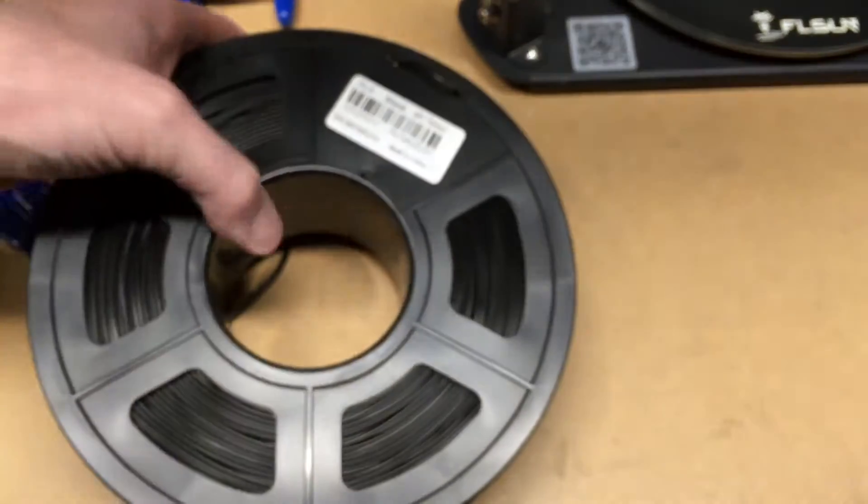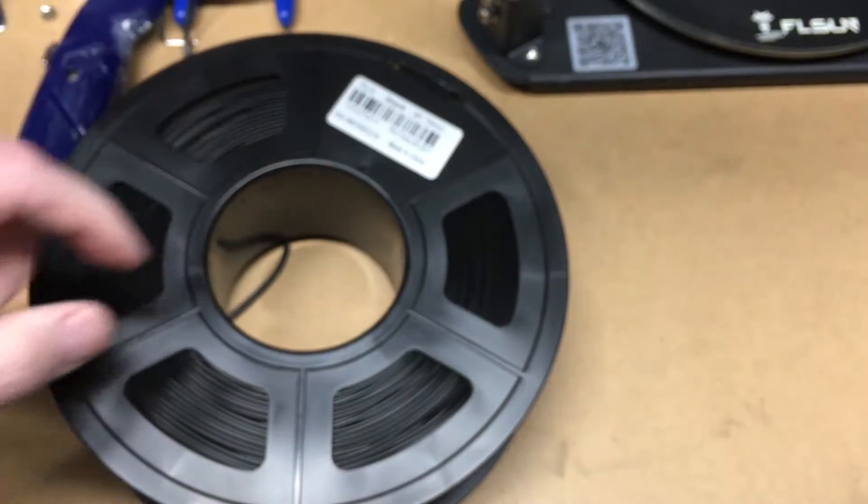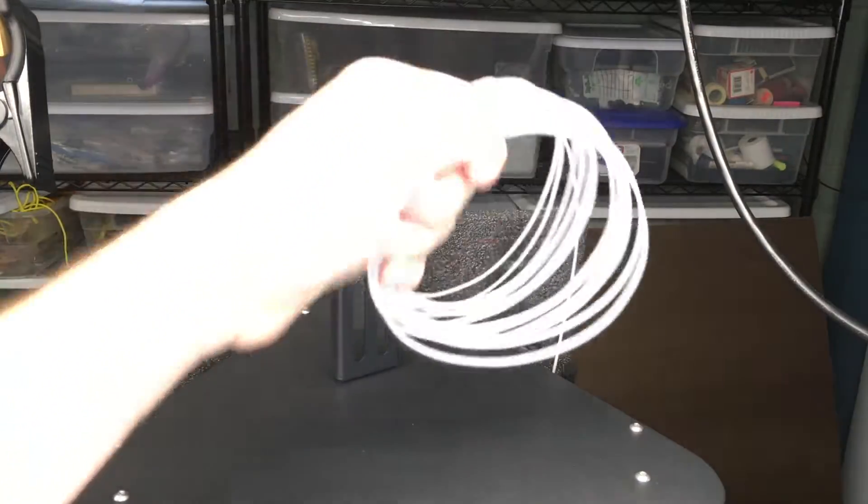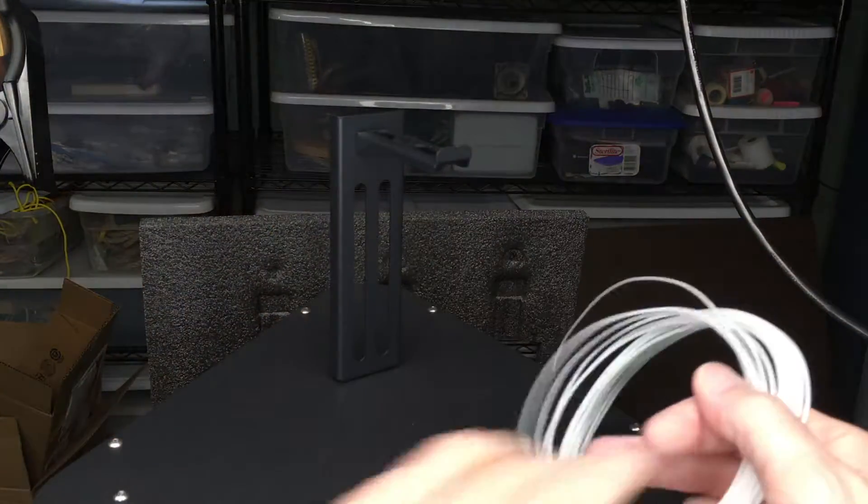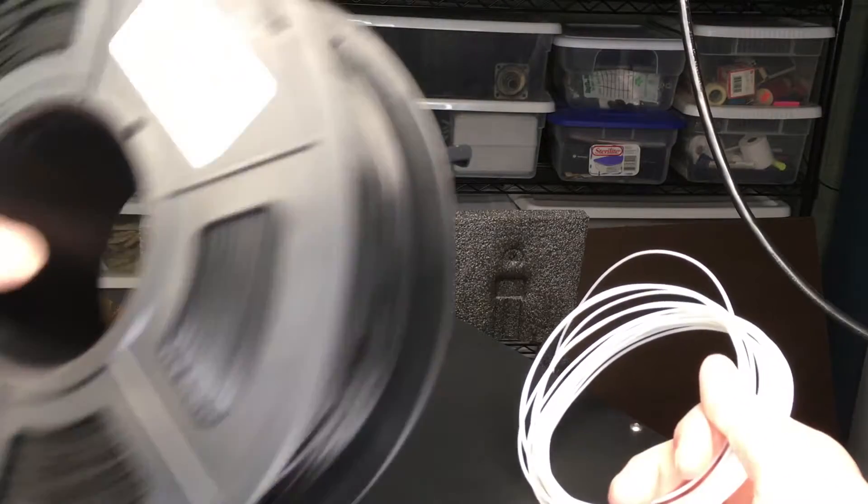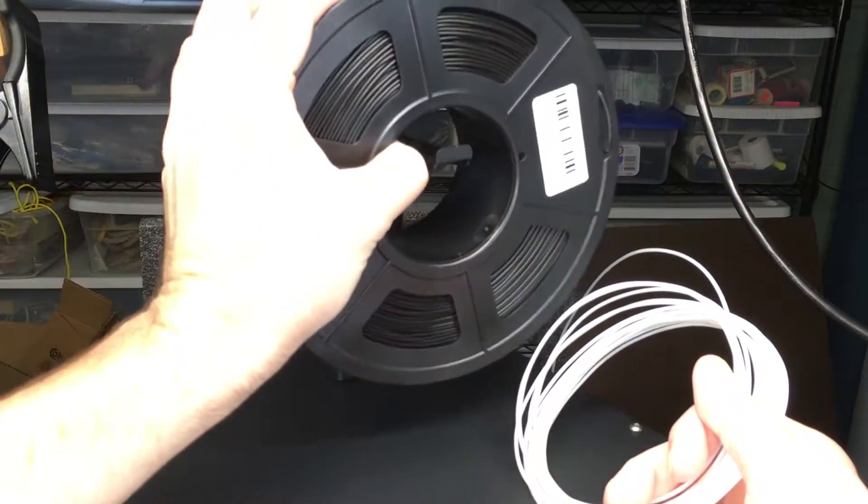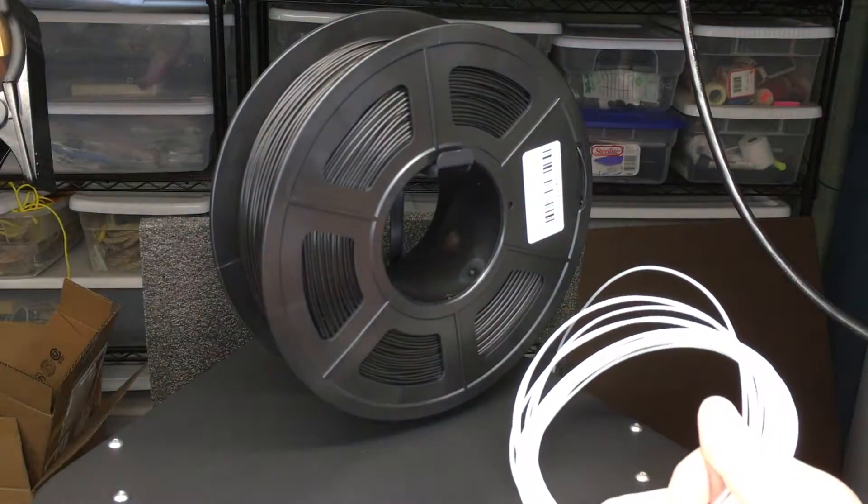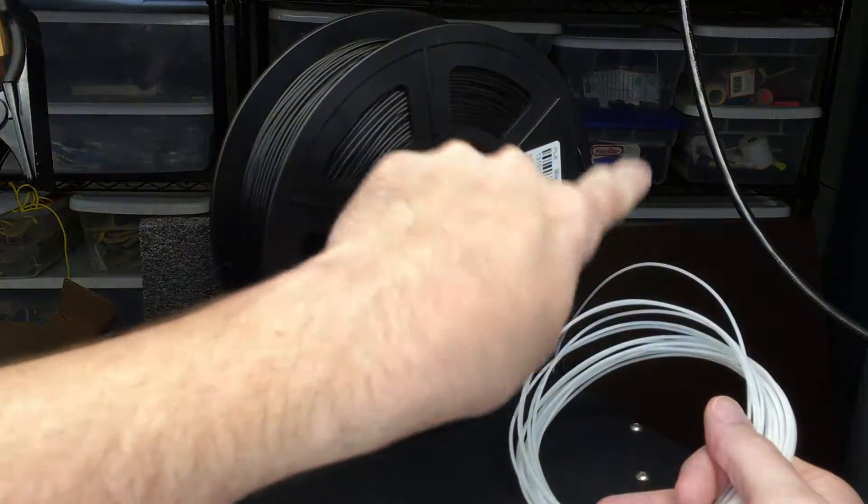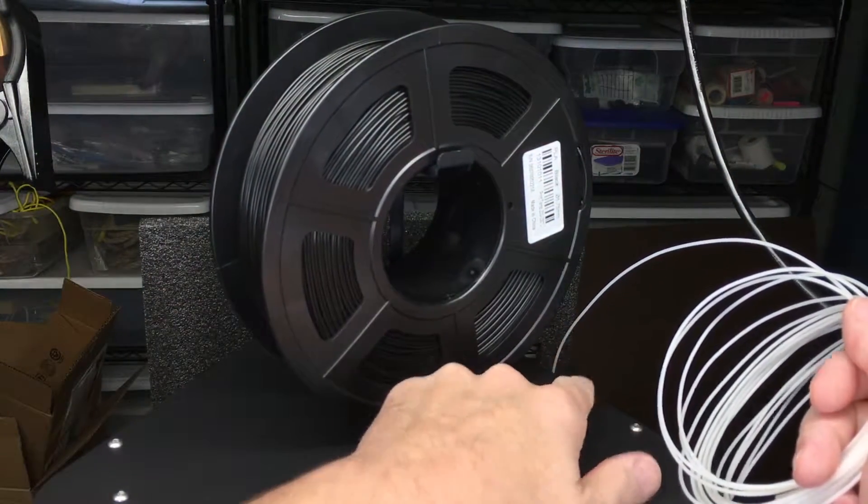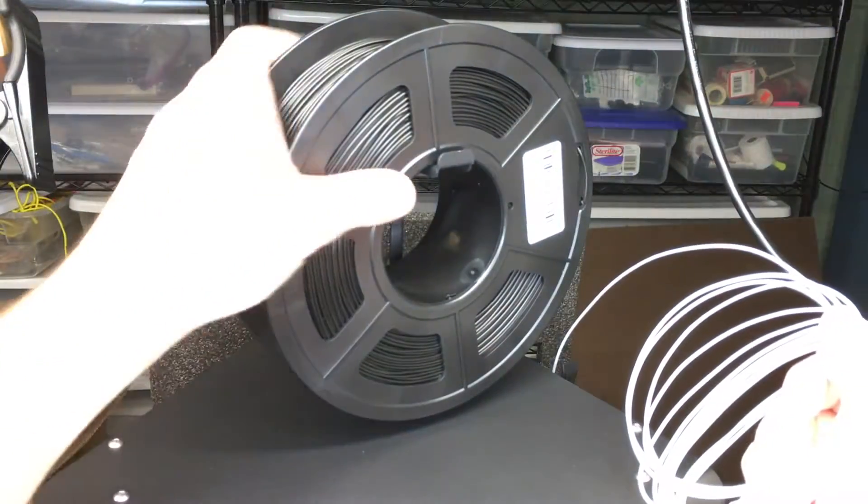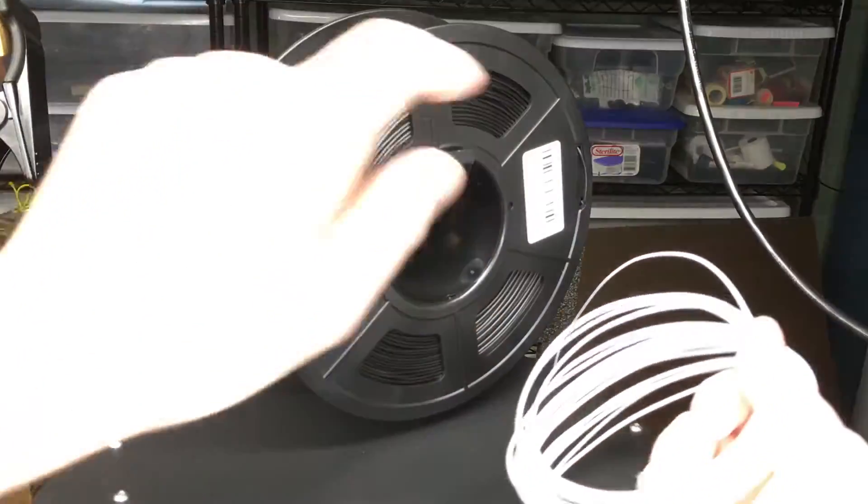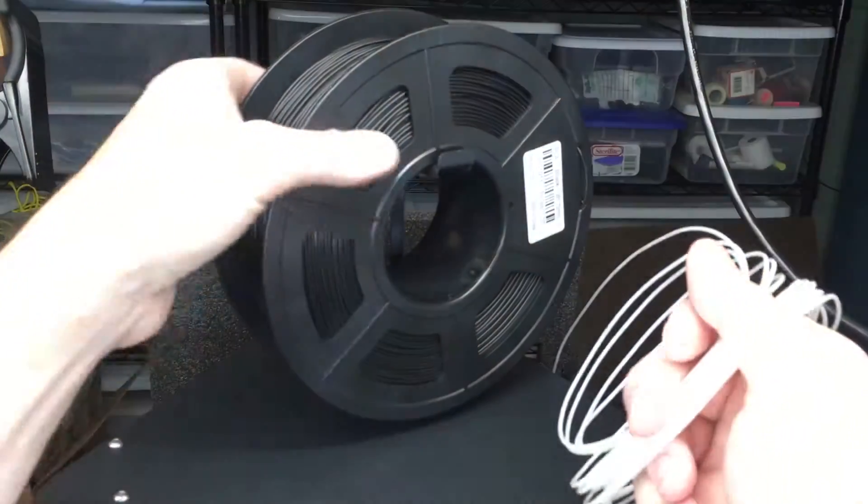We'll switch over to the printer now. I have the filament that came with it coiled on here. I'm just going to show how this will fit on here like so. You want the filament going this way because the extruder is over here. I don't know if it's wound the right way or not, but I'll switch it if I need to.